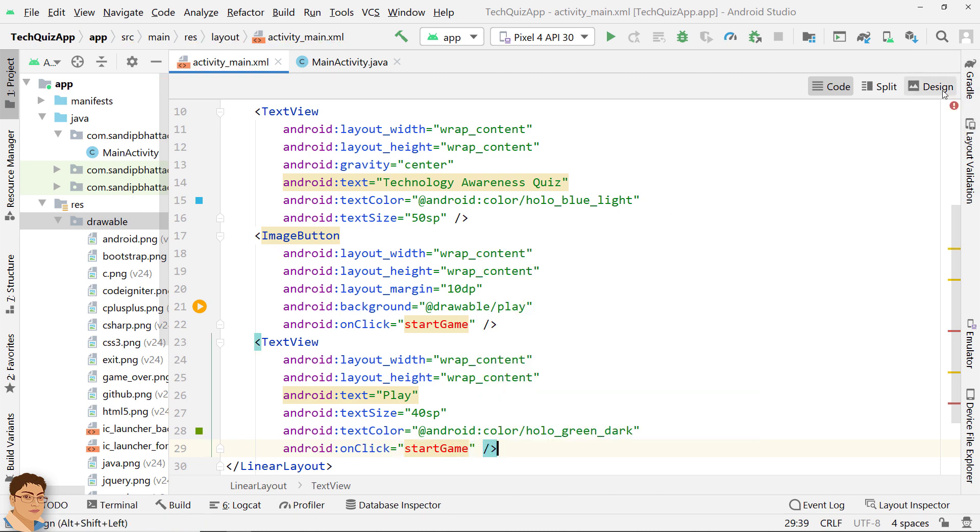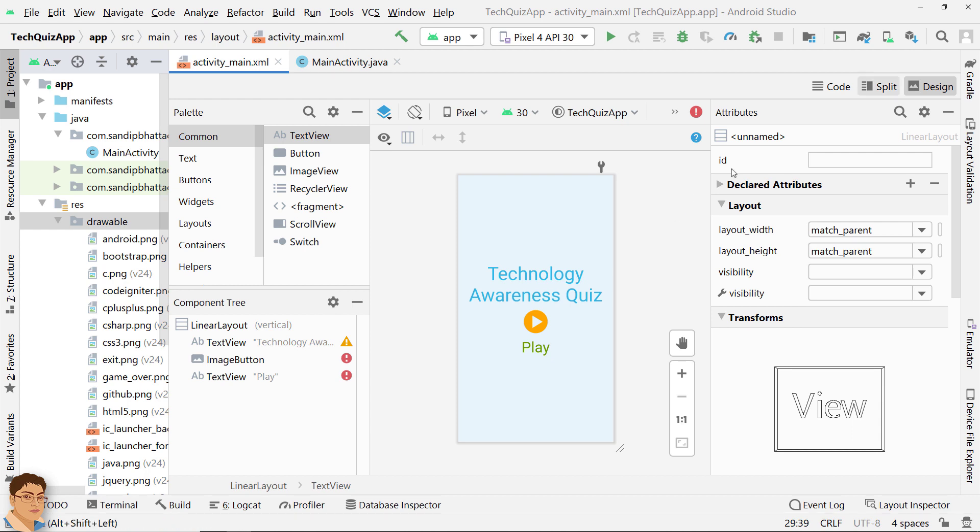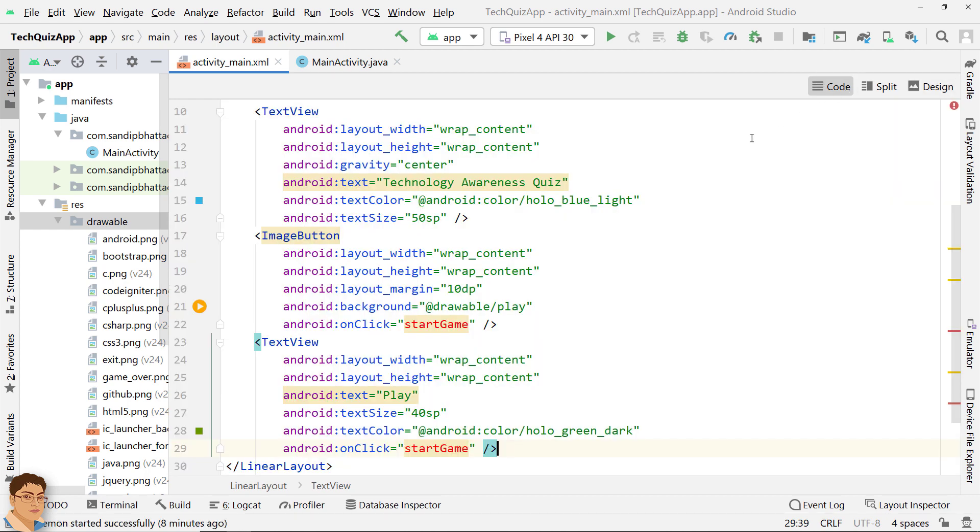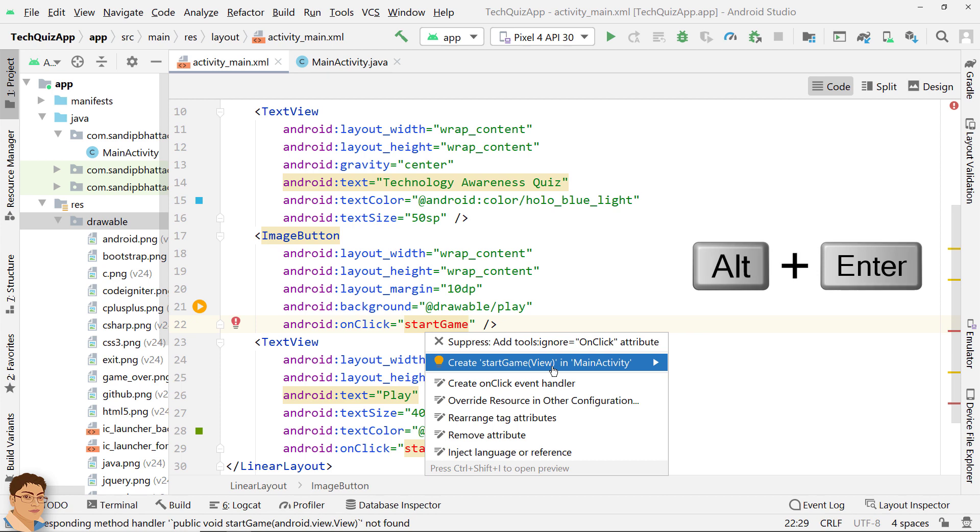Check the design. Click start game, press Alt+Enter and click create start game in main activity.